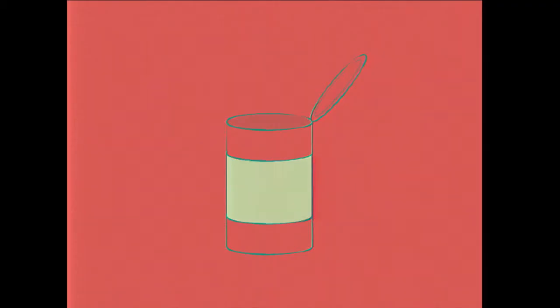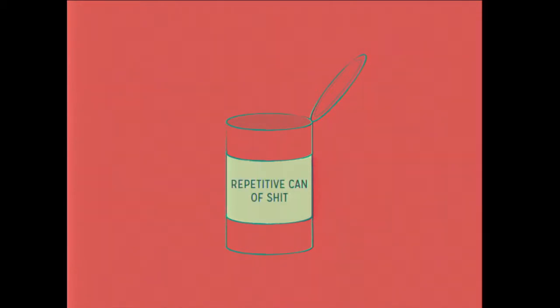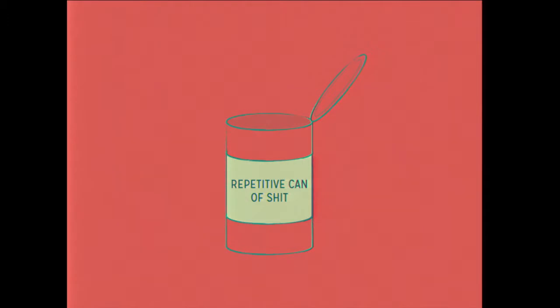So how many people know what this is? It's a can, a very pretty can. I drew it in Keynote. I'm not an artistic person, so this took me approximately six days. Actually, this is the repetitive can of shit. It's not a Campbell's can, it's just a can of shit.